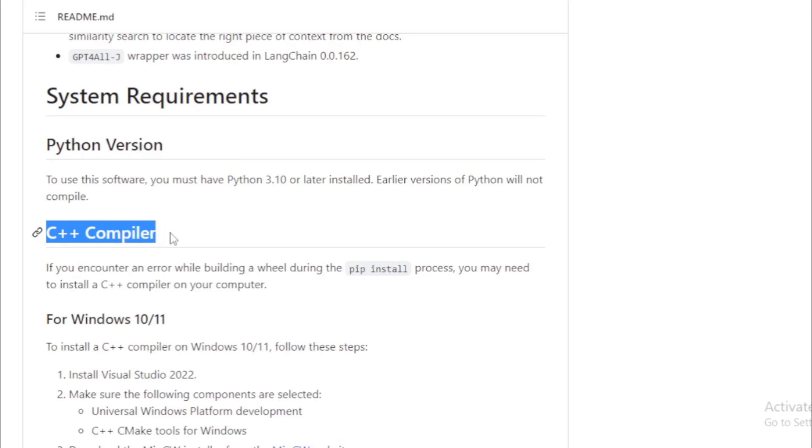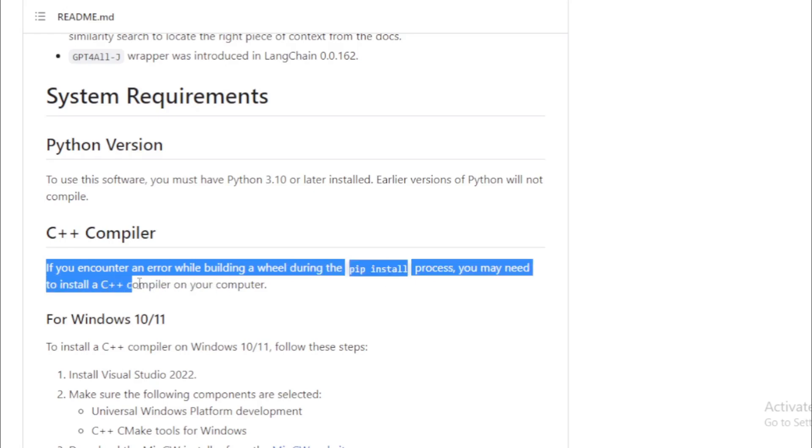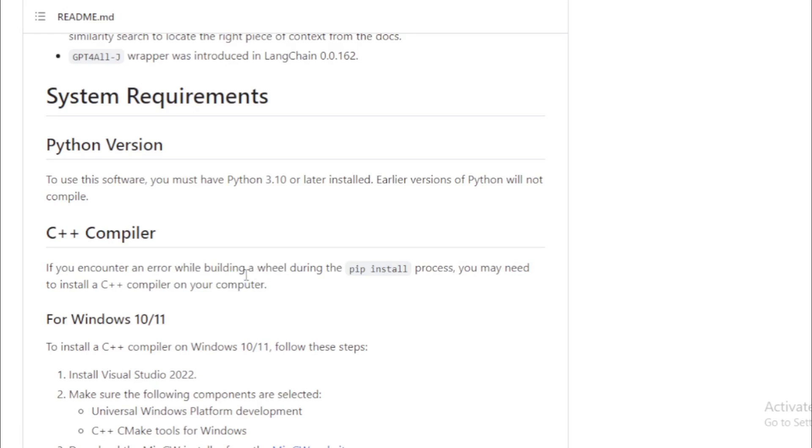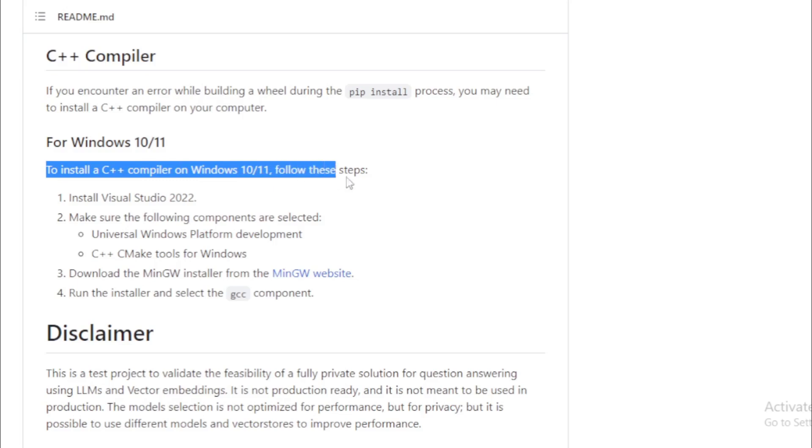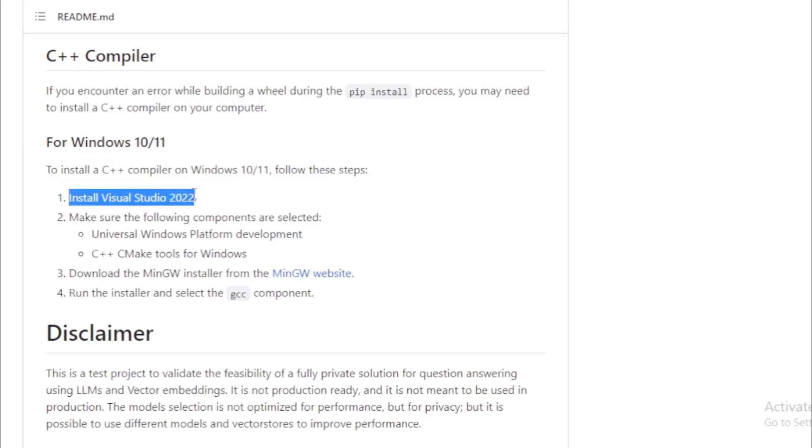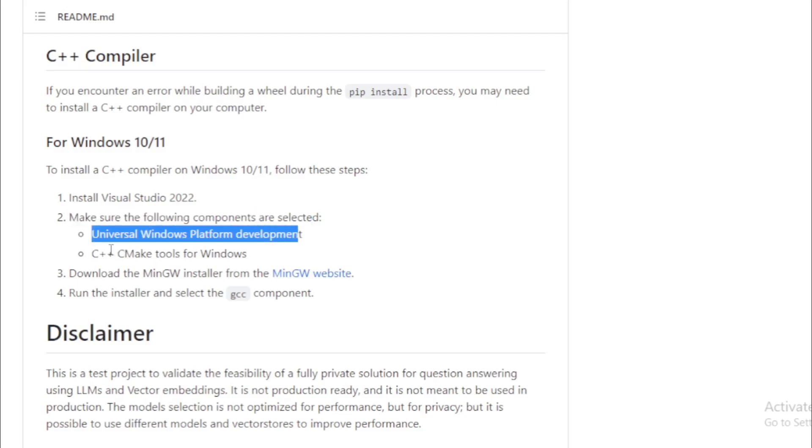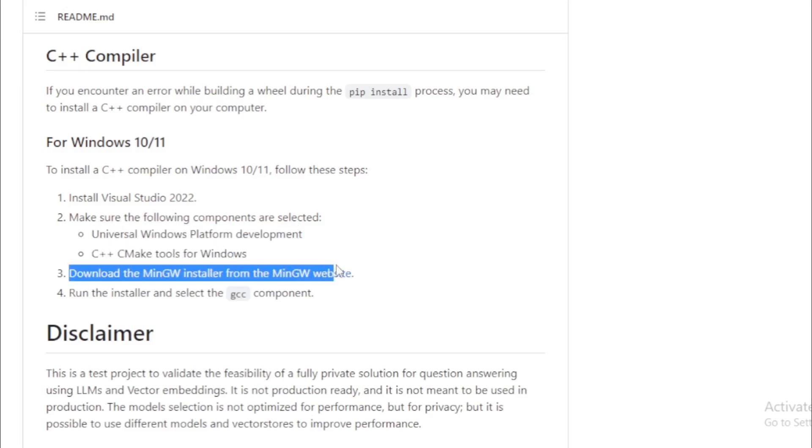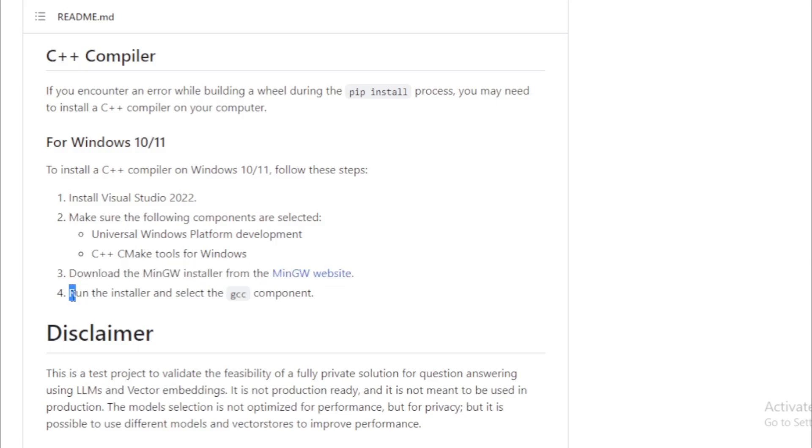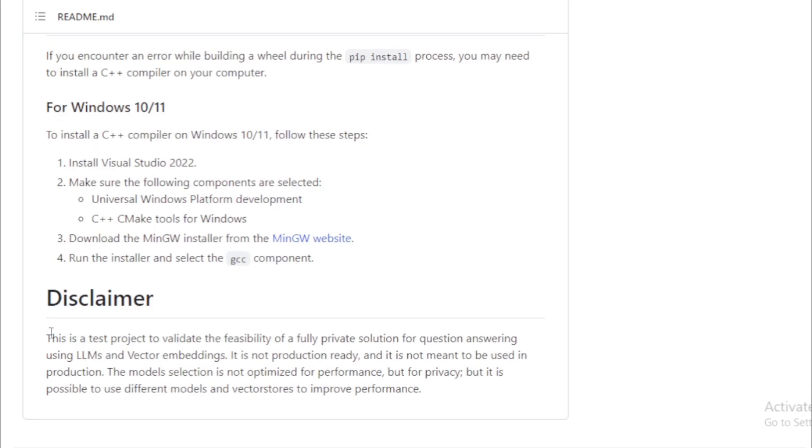C++ compiler. If you encounter an error while building a wheel during the pip install process, you may need to install a C++ compiler on your computer. For Windows 10 and 11, to install a C++ compiler, follow these steps. Install Visual Studio 2022. Make sure the following components are selected: Universal Windows platform development, C++ CMake tools for Windows. Download the MinGW installer from the MinGW website. Run the installer and select the GCC component.